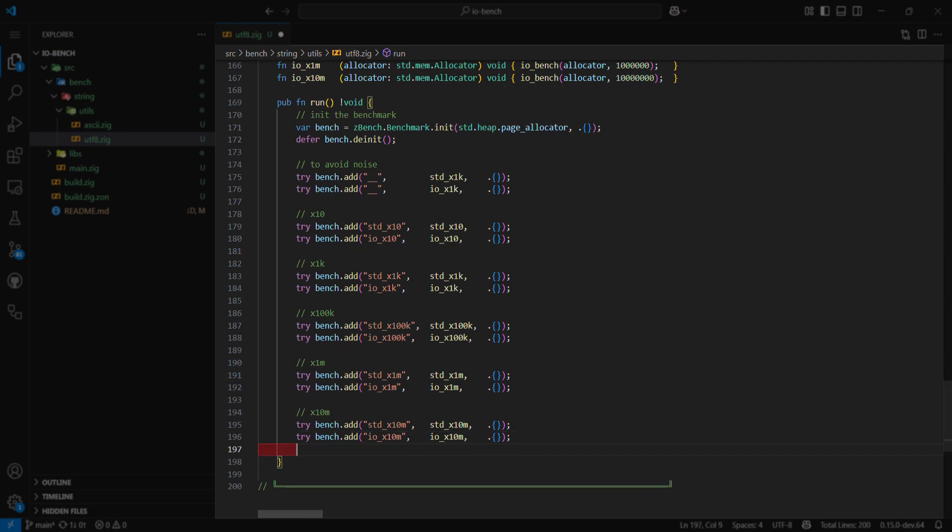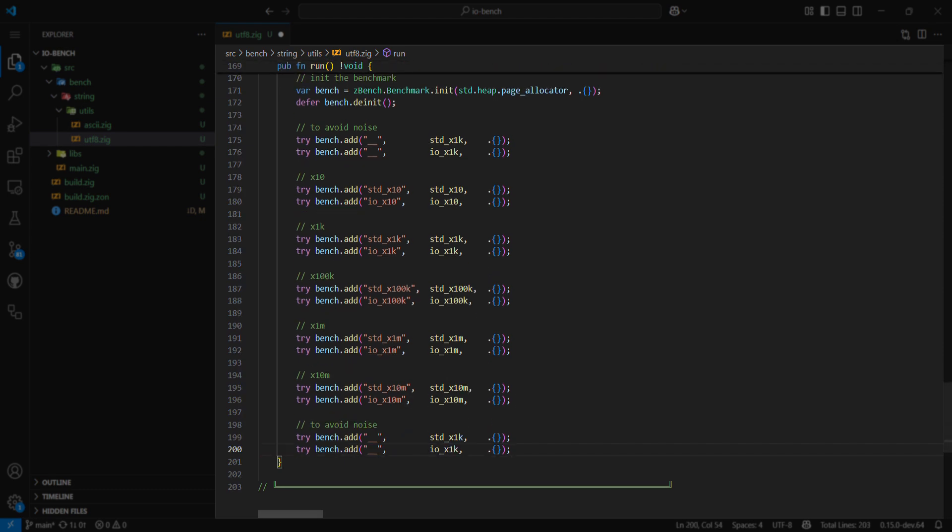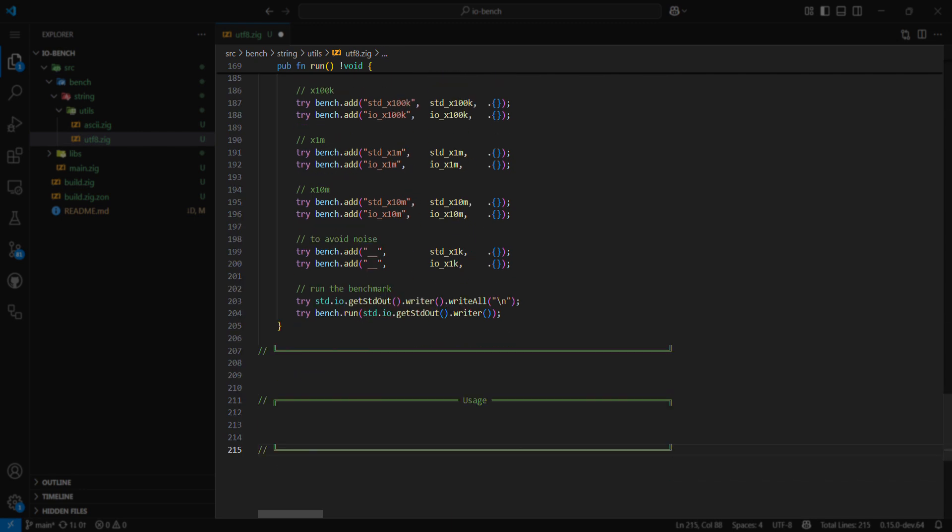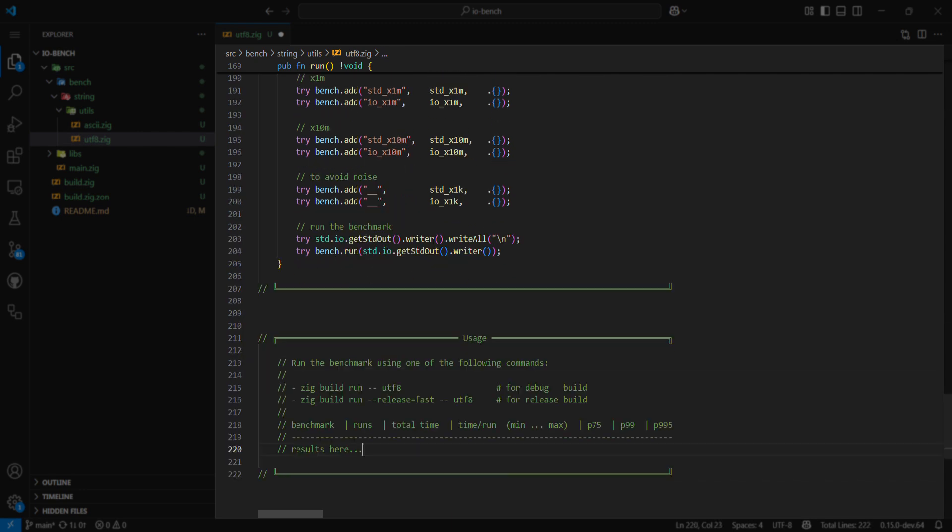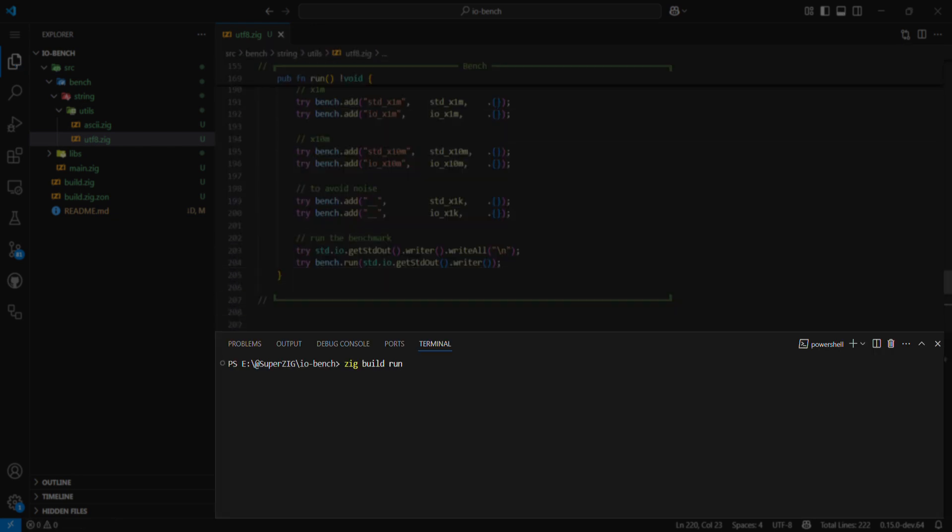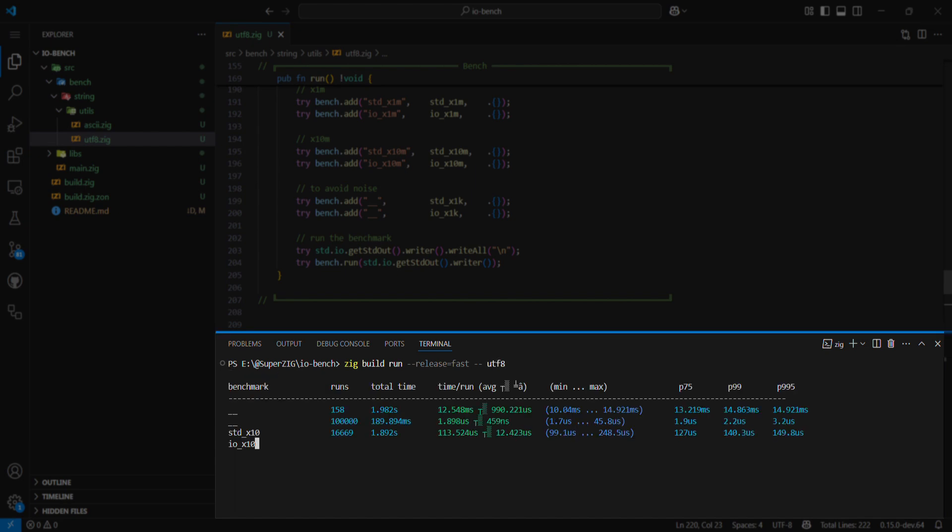I would love to run the billionth benchmark, but that would mean I'd have to wait hundreds of years before my computer exploded, so I'll stick with this. Anyway, at the end we have the usage section, which contains the run commands and where we'll store the benchmark results later. However, let's now run these benchmarks and see the results together.